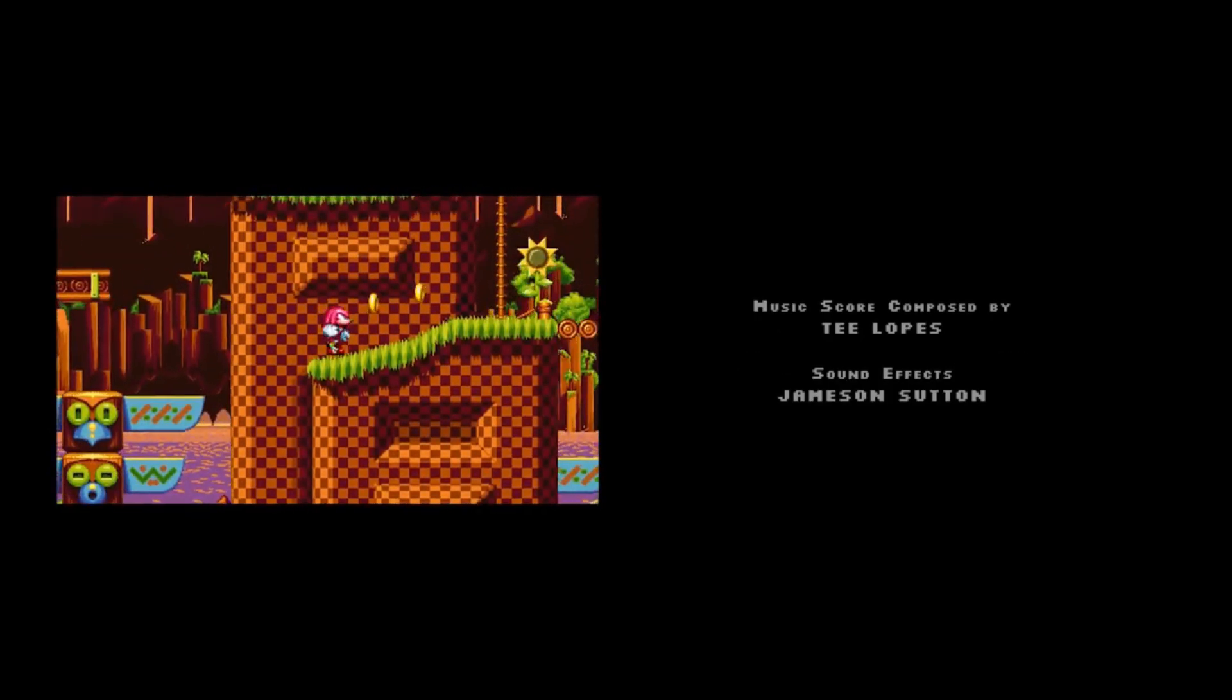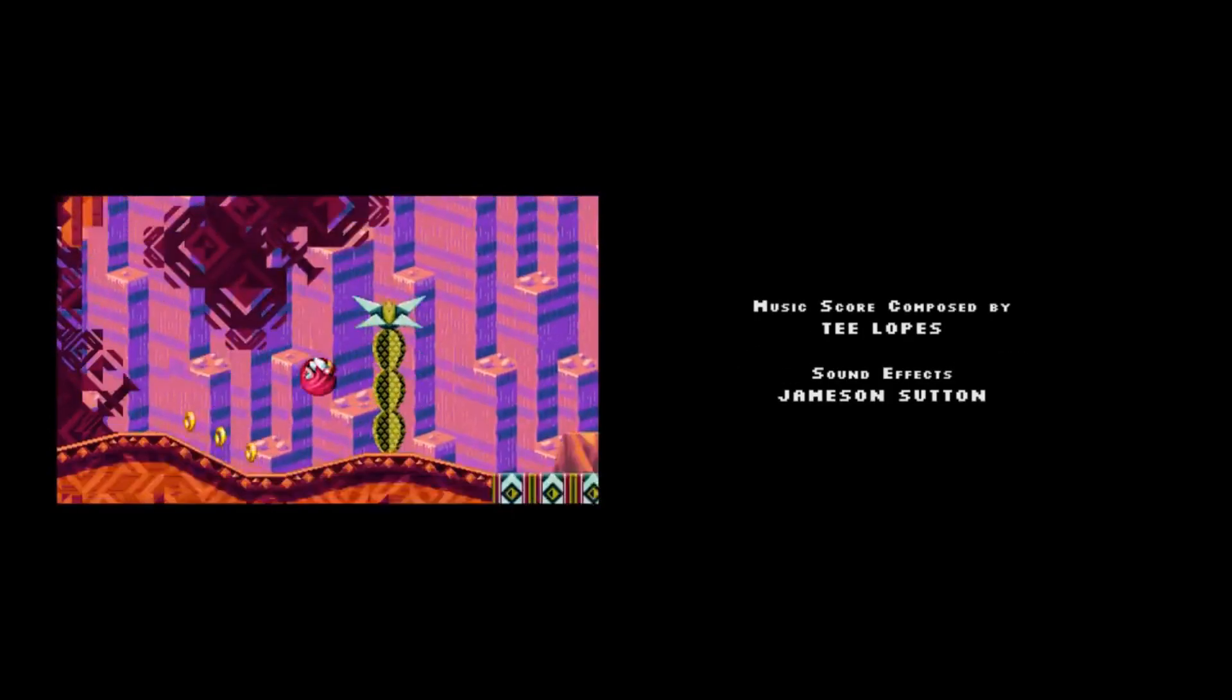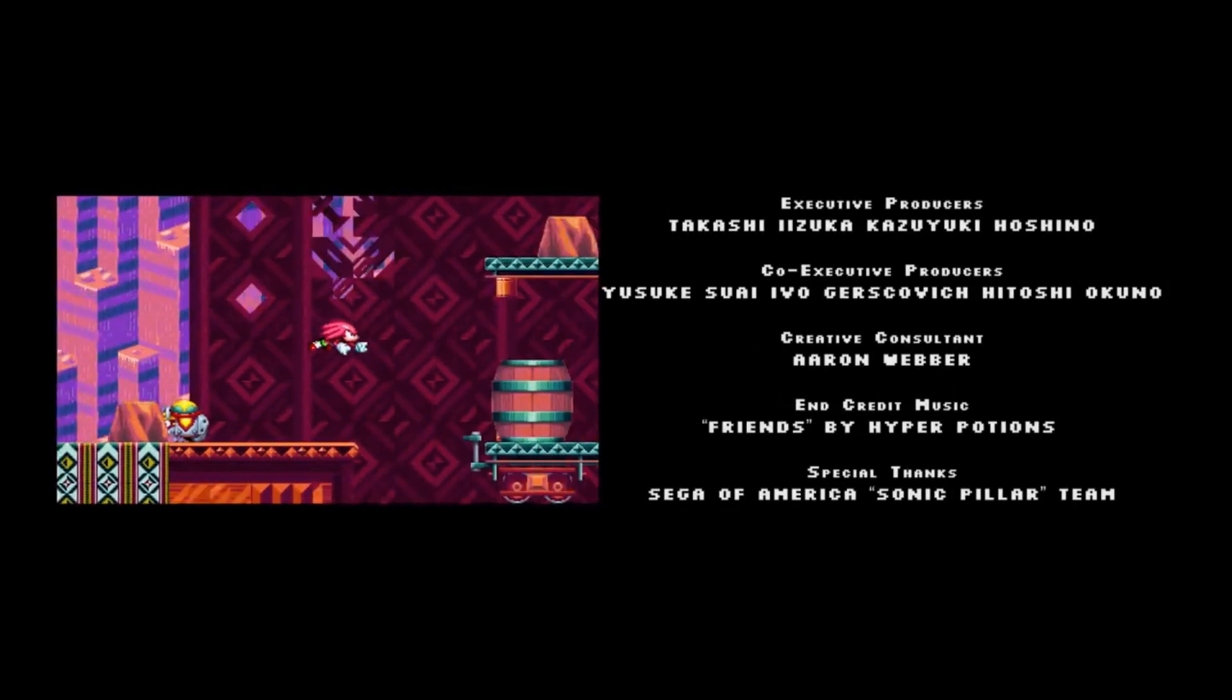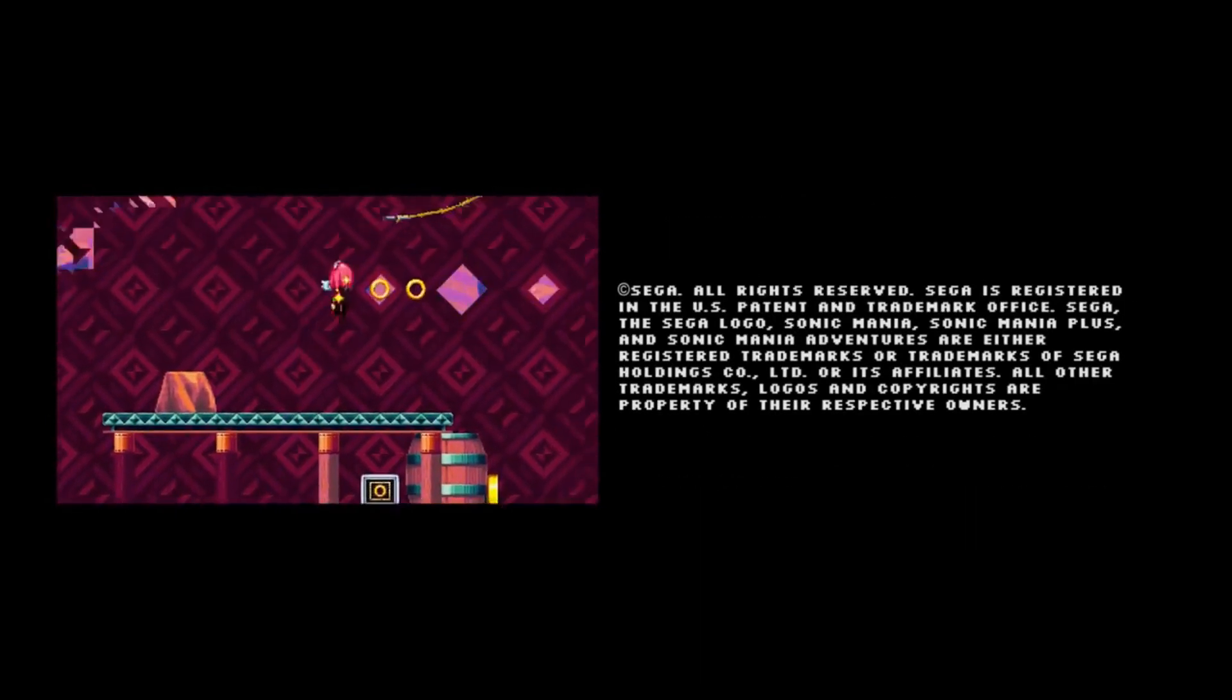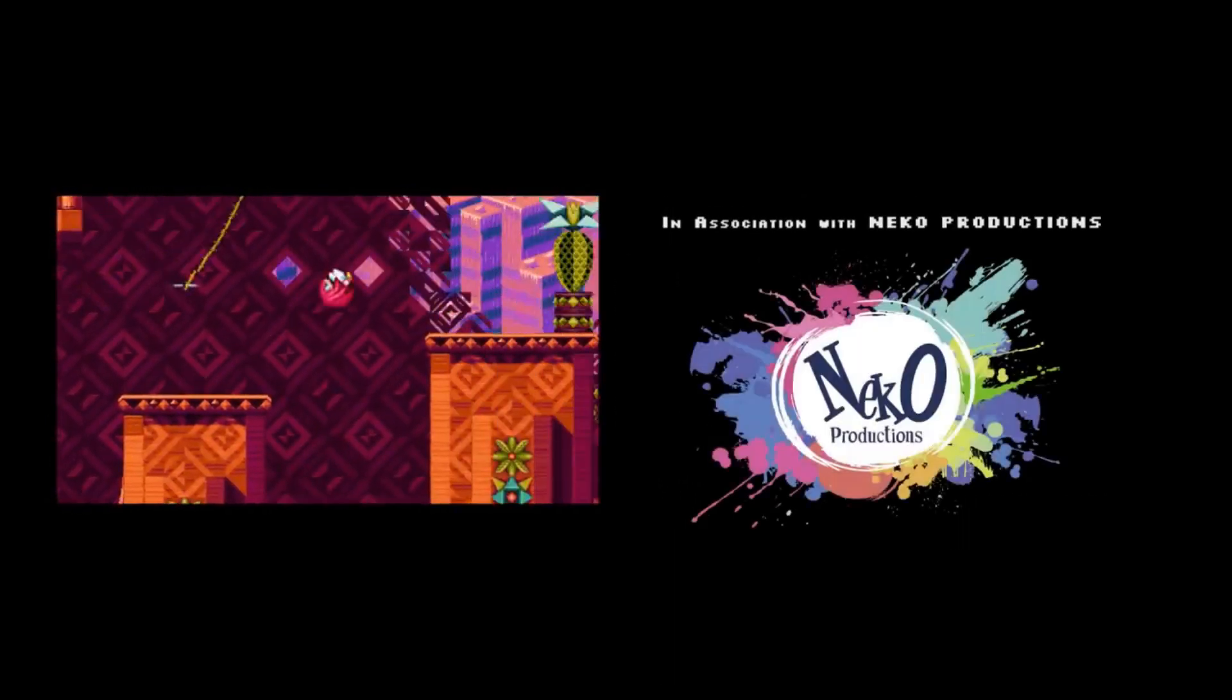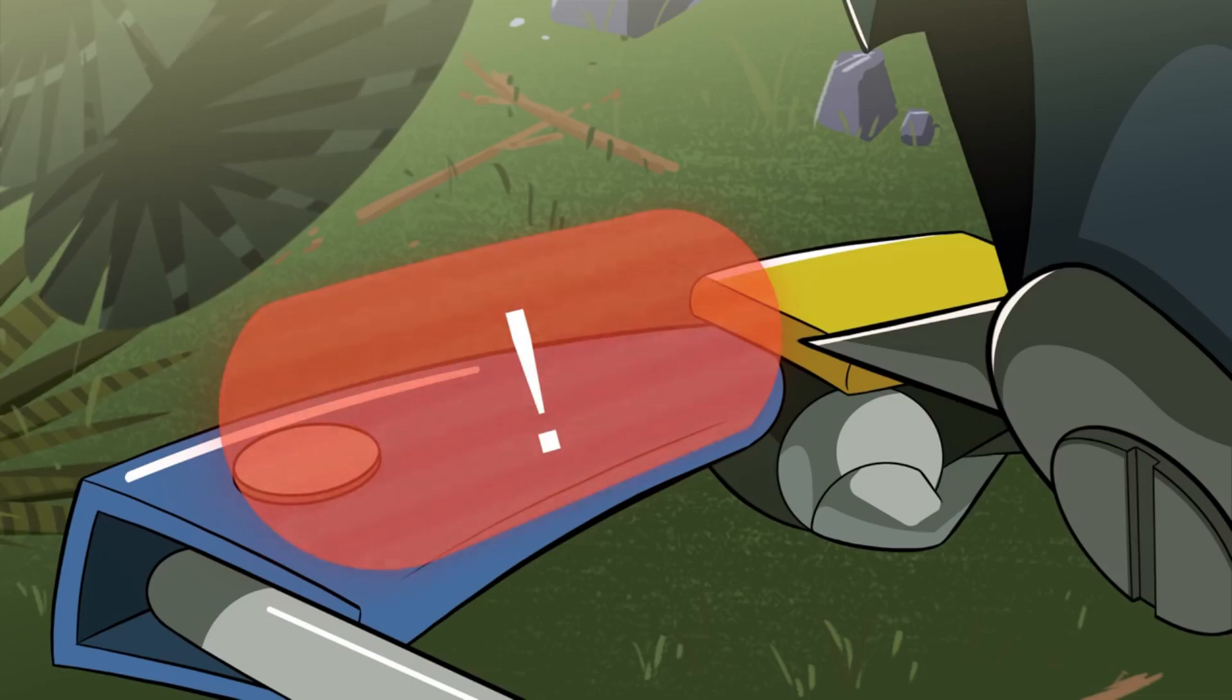I like how overprotective Knuckles was with the damn Emerald. He knew Ray was trying to touch it, he knew for sure. Let's see if we got something extra.